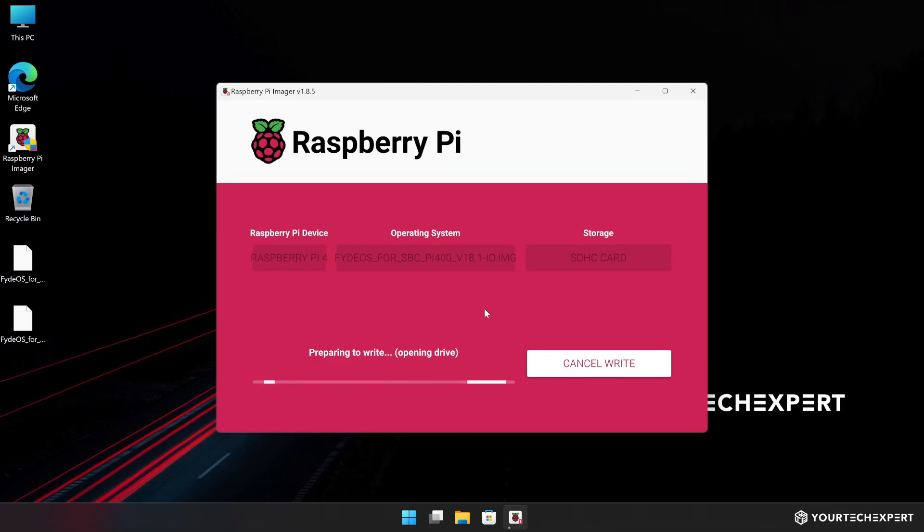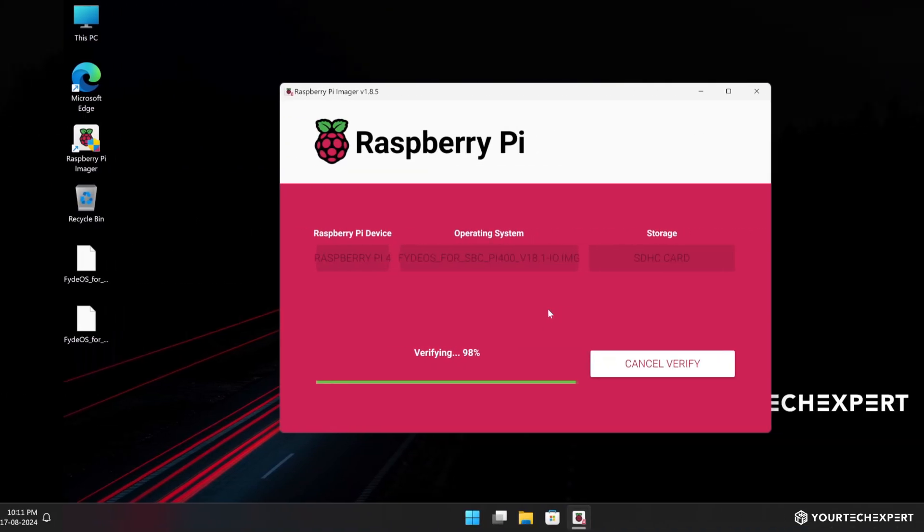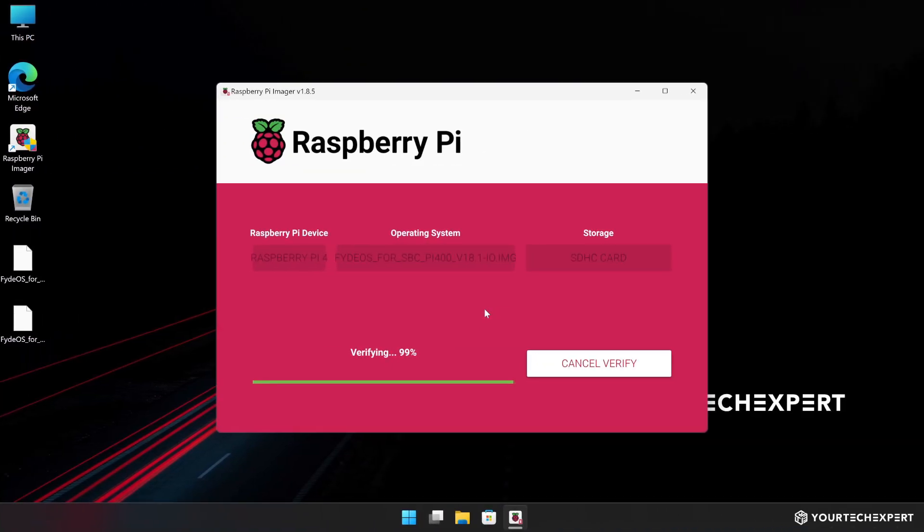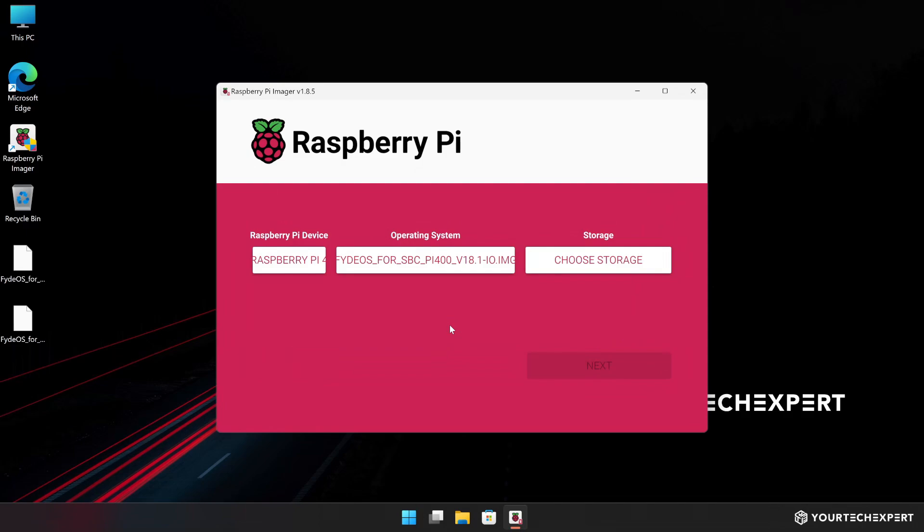Wait for the flashing process to complete. Once it's done, you will see a write successful message. Click Continue then close the Raspberry Pi Imager and safely eject the SD card from your PC.